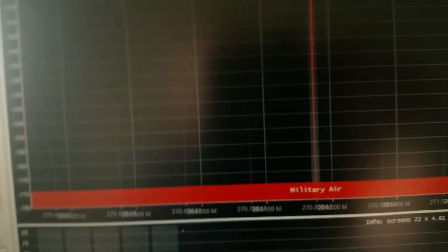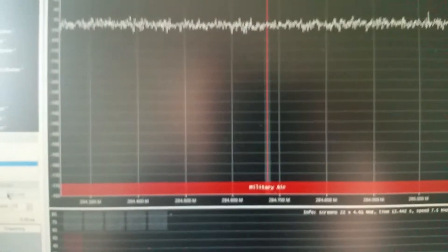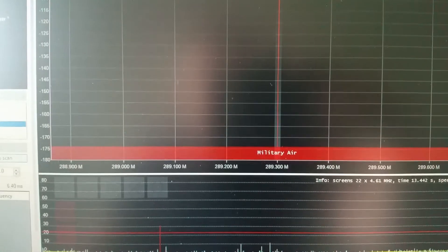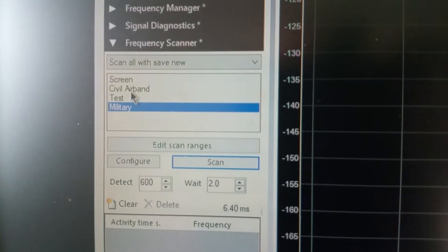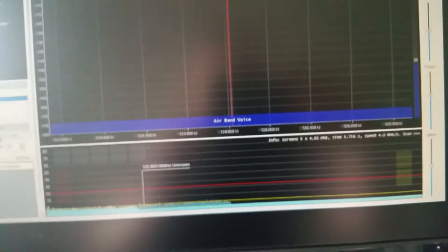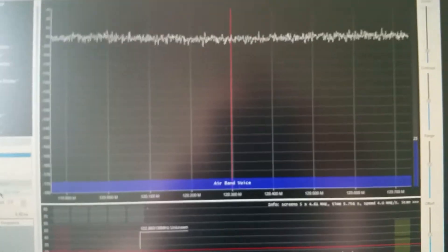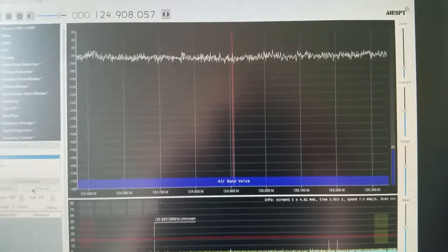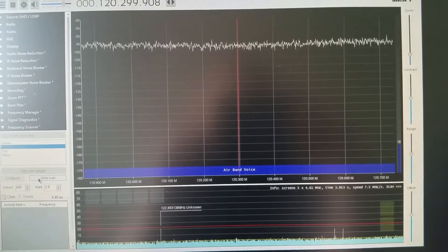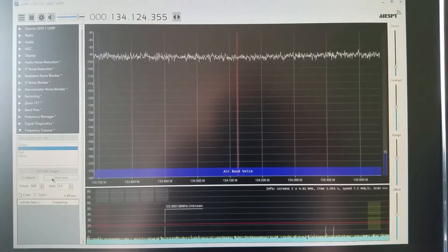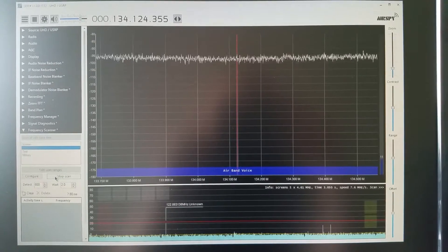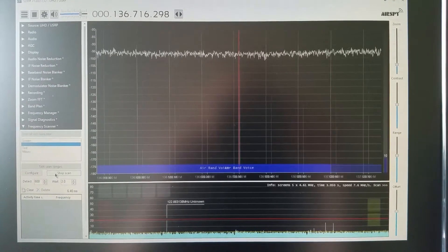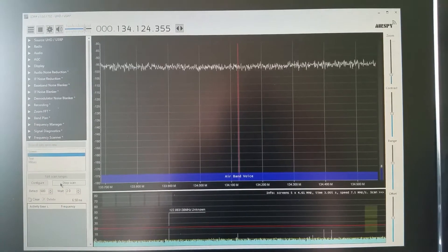Unfortunately it's not picking up any activity so I'm going to stop that scan. I'll go back to the civil air band and we'll try scanning again just to see if it does pick up any transmissions.